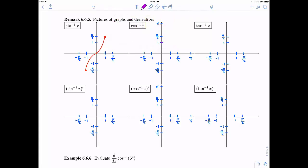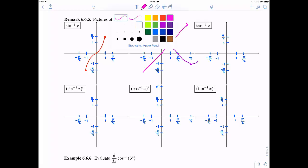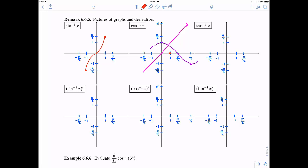Now let's do cosine inverse. First I draw cosine restricted between zero and pi — it passes the horizontal line test there. If I reflect it across the line y equals x, one point becomes one comma zero, another becomes zero comma pi over two, and another becomes negative one comma pi. The purple original and red reflected curves are the same shape, just reflected across y equals x. Erasing the original, this is what cosine inverse looks like.